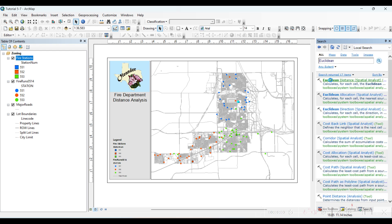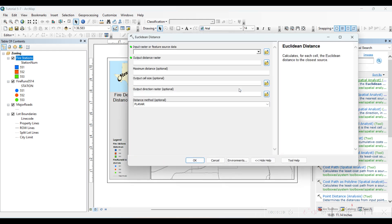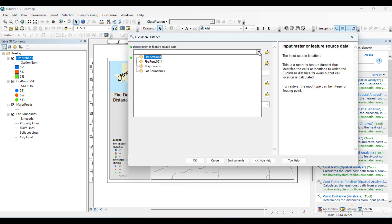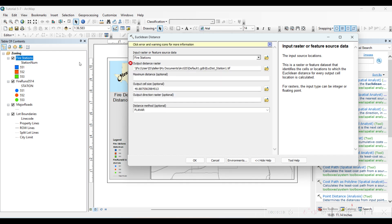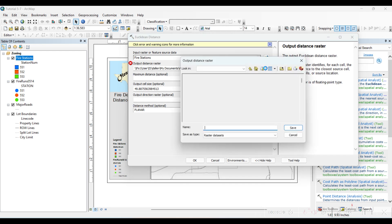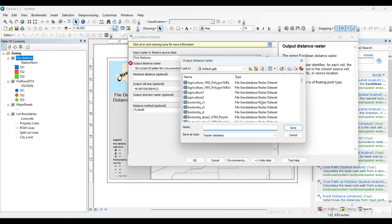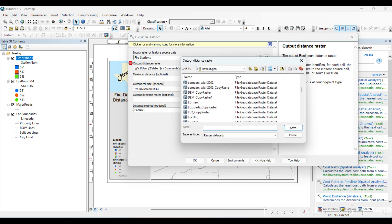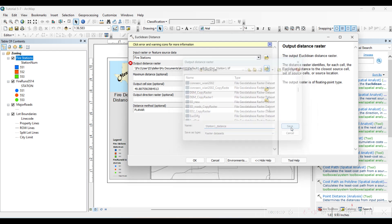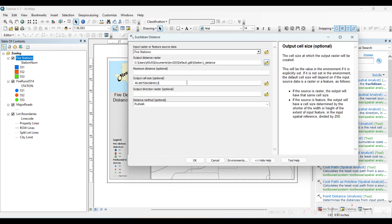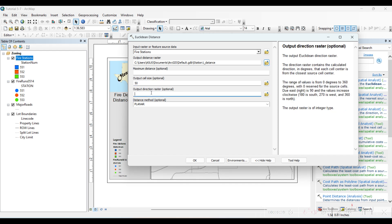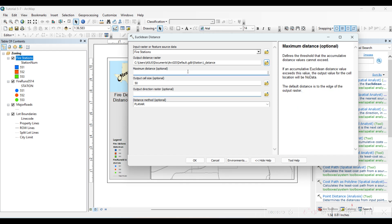So this is Euclidean distance. We will create it for the first station. Let's choose this fire station which we already selected, the first one. Let's name it Station One Distance. Output cell size we will make it 50. Maximum distance...